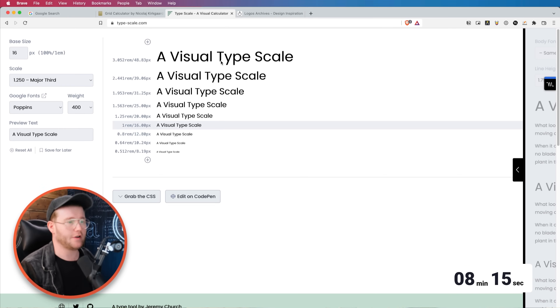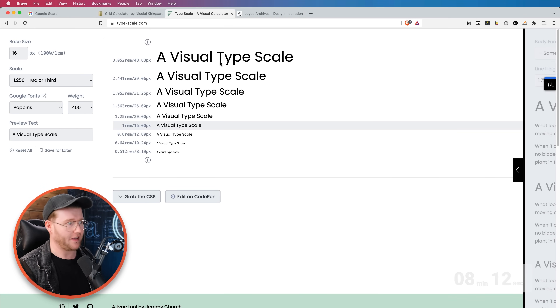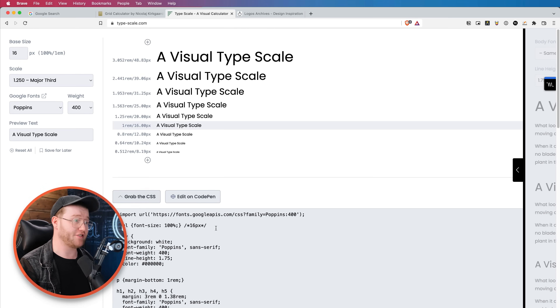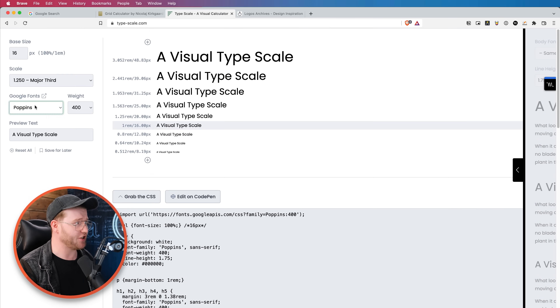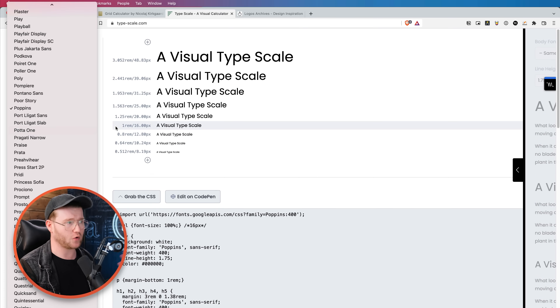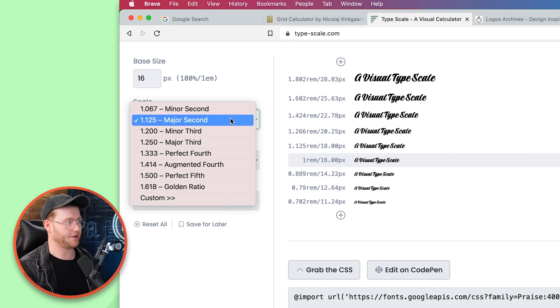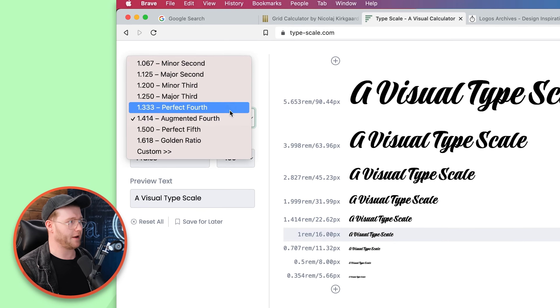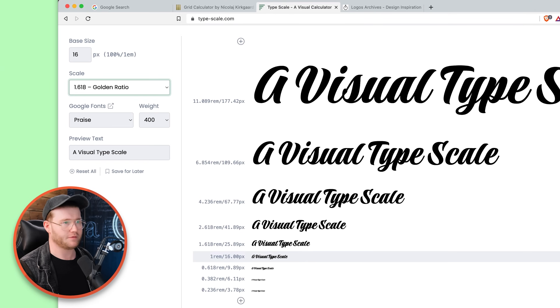The next one is another website called type-scale.com. It's a great way of having proper scaling for your typography. You can even get the CSS for it as well if you need to. Really easy — change the text, it's all Google Font based. You can change the scale ratio: Major Second, Augmented Fourth, Golden Ratio. There you go.